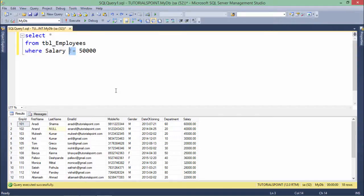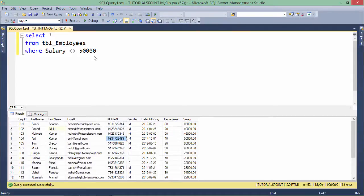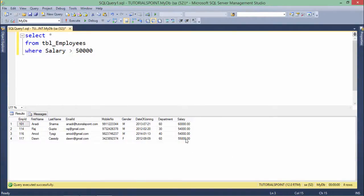For NOT equals to, you can also use the less than and greater than symbols together, like this. This will also mean NOT equals to and you will find no difference in the output. Similarly, you can pass the greater than operator — if the salary is greater than 50,000, only those employees will appear. In the output you can see values like 55, 54, 54, 60 — all employees earning more than 50,000.